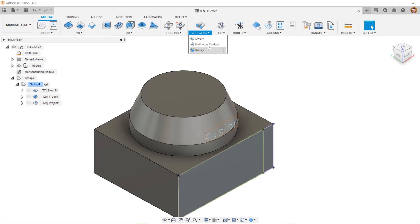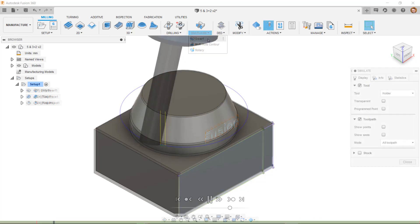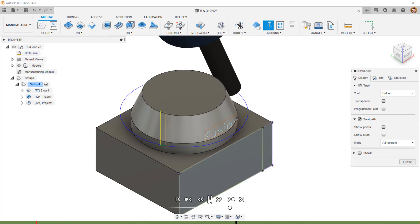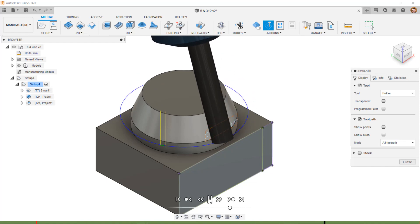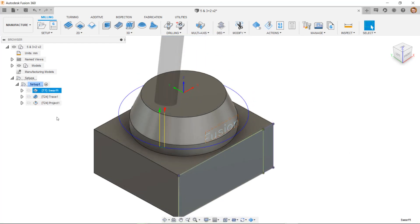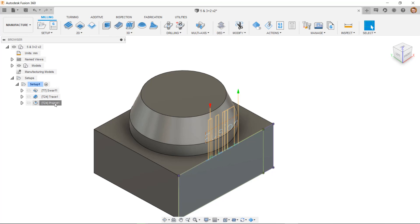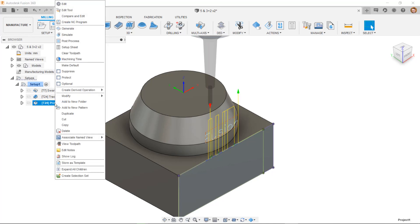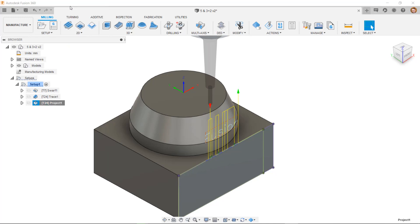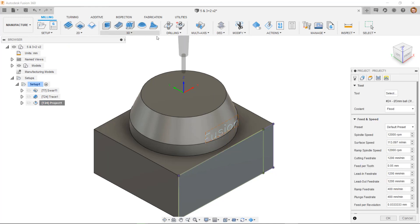I also have a swarf, which is a full 5-axis simultaneous path. You'll remember that we also discussed 3 plus 2 toolpaths, which is when we use rotational axes but only for positioning. I can turn any of the toolpaths from their 2 or 3-axis version into a 3 plus 2 path by using what is called tool orientation.